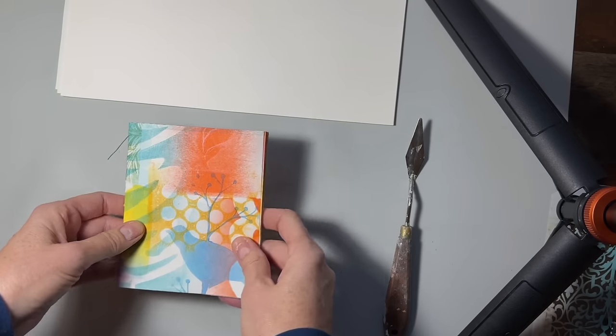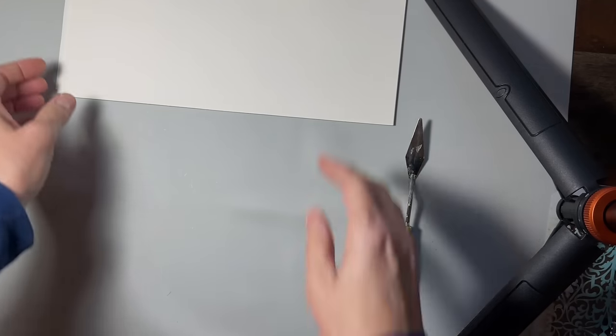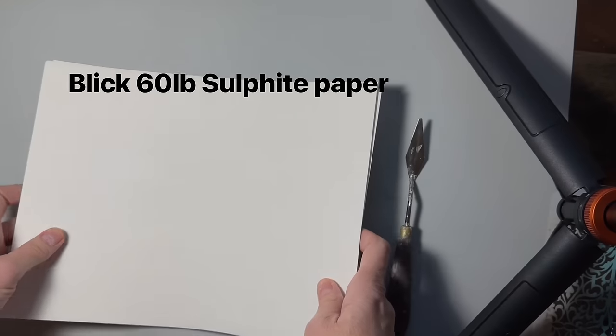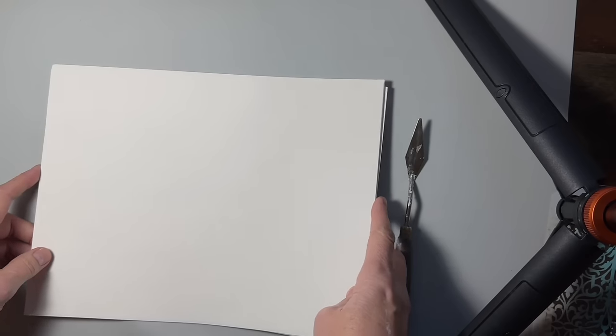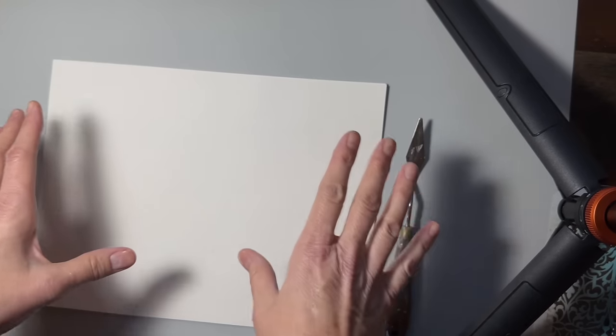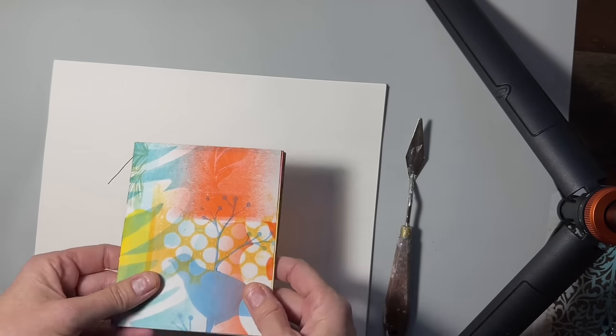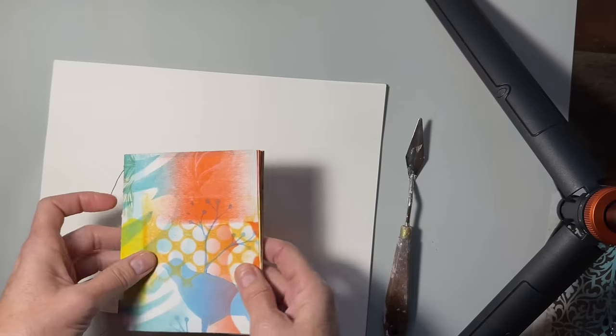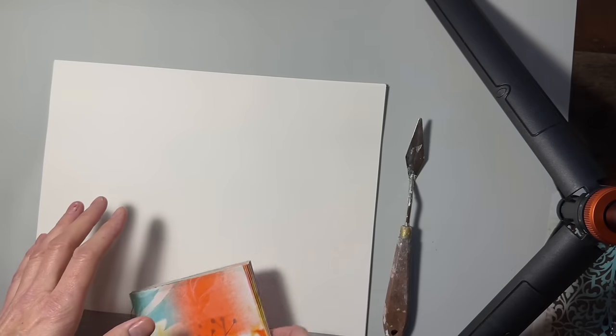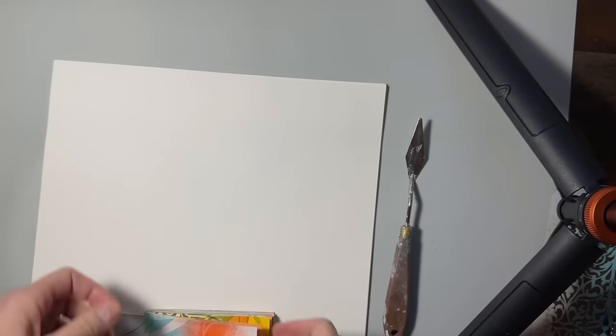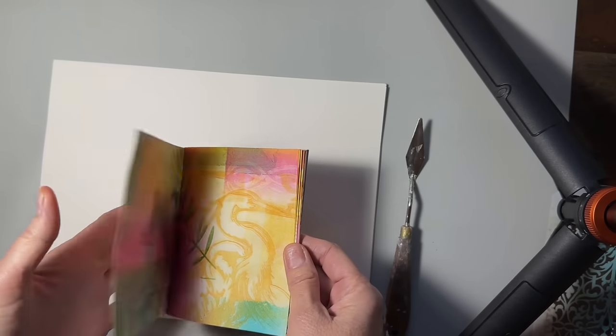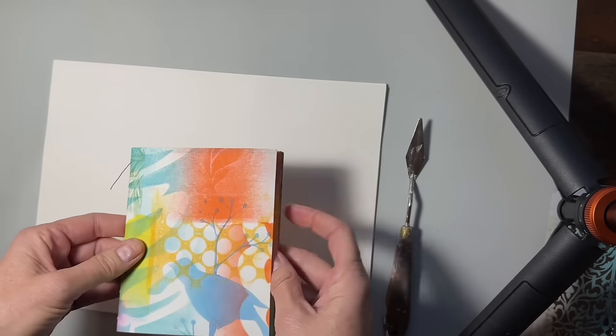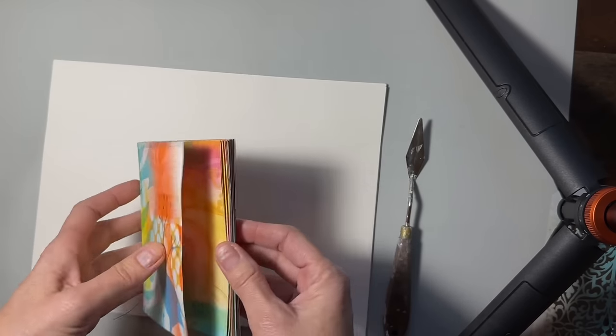First let's talk about materials. The paper I'm using today is Blick 60lb in the 9x12 size. I'm just using this in the context of making a small book, but any paper probably would work. You want to have something that's kind of light enough to get a good stencil impression, but heavy enough to hold up for whatever project you're working on.